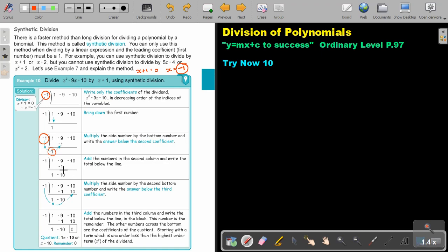Then multiply the side number by the second bottom number: negative 1 times negative 10. Write the answer — which is 10 — and then add to get 0. Add the numbers in each column and write the total below the line. The last number is the remainder — in this case 0. The other numbers are the coefficients of the quotient, starting with a term one order less than the highest order. Since the highest order was x squared, you start with x, giving a quotient of x minus 10 with a remainder of 0.